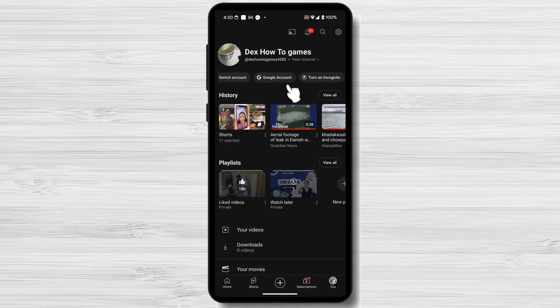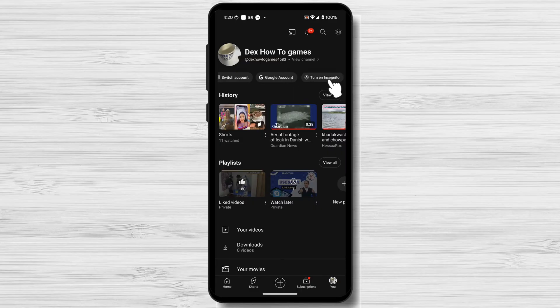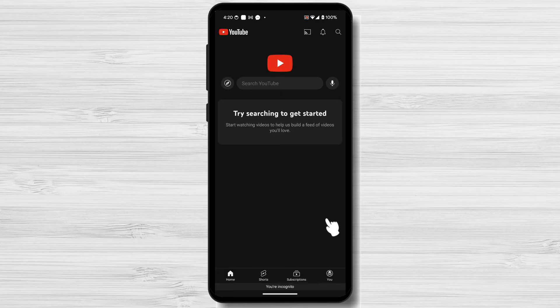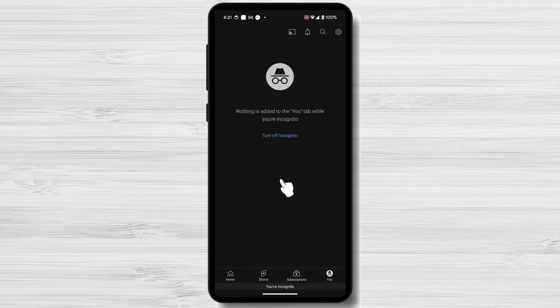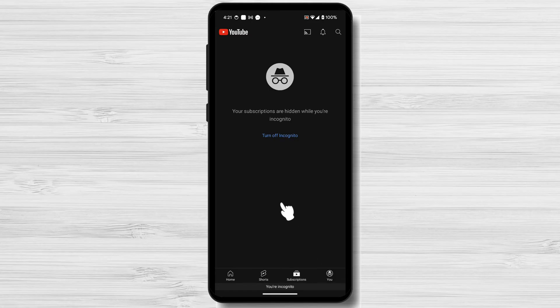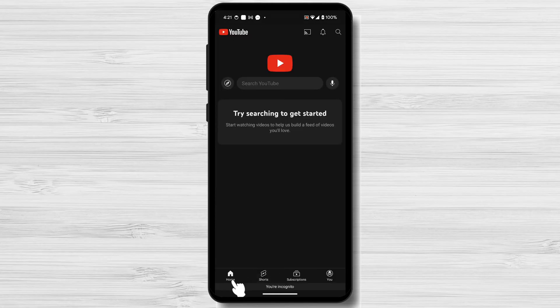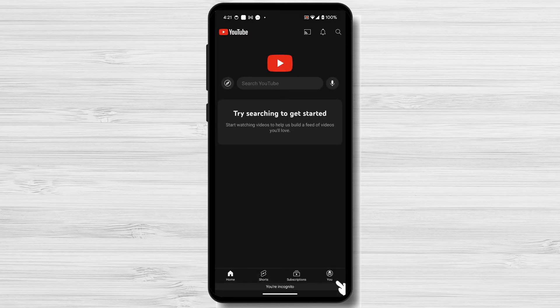You can view any video you want without signing out. You can tap on Turn on Incognito. You see, now you can do what you want without being recorded. If you want to turn off Incognito, tap on the profile icon from the bottom right and tap Turn off Incognito.